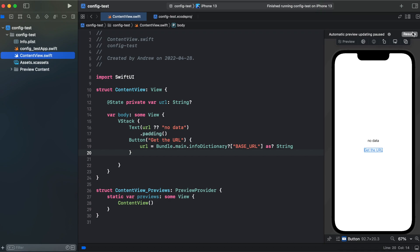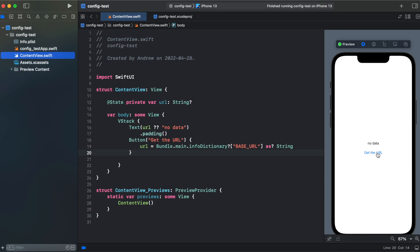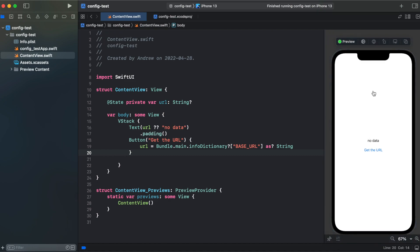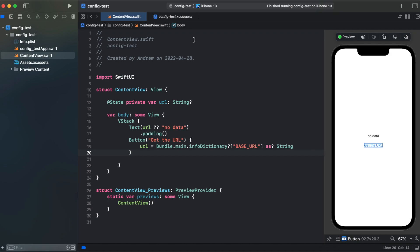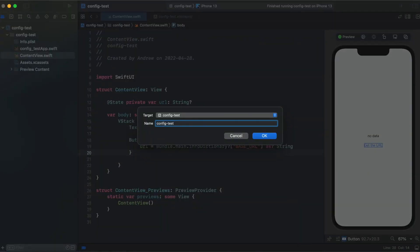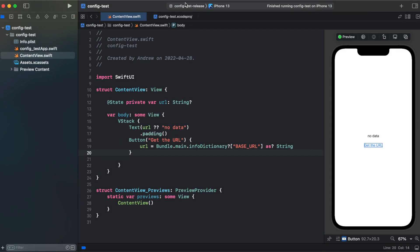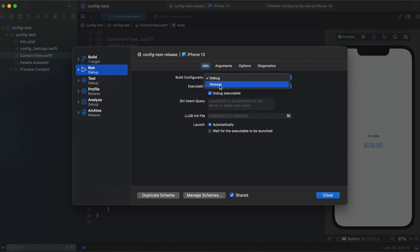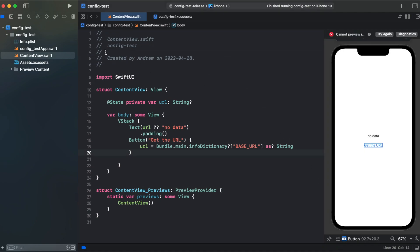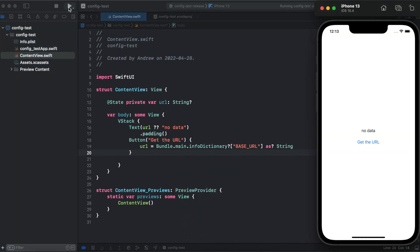Now we can run our code, hit resume and click get URL and we're getting debug.com. In order to test our release mode, SwiftUI won't allow us to test release mode directly, so we need to switch our scheme. Let's create a new scheme, call it config-test-release, hit OK, and inside edit scheme under build configuration we switch to release mode.